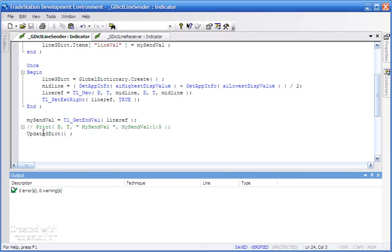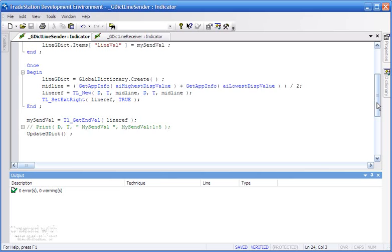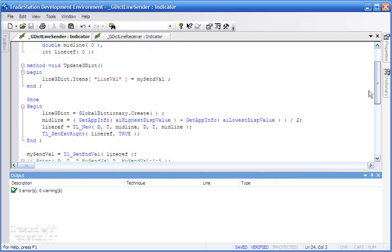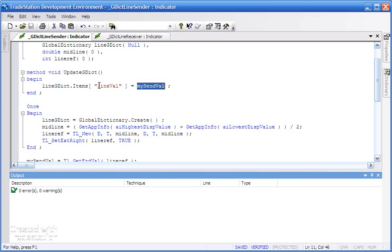Then when we do the UpdateGDict, which if you recall is the method that we've created at the top of the program, then that mySendVal that we've just queried from the line is stored in the key-value pair lineVal, mySendVal. So that's putting the information into the global dictionary.